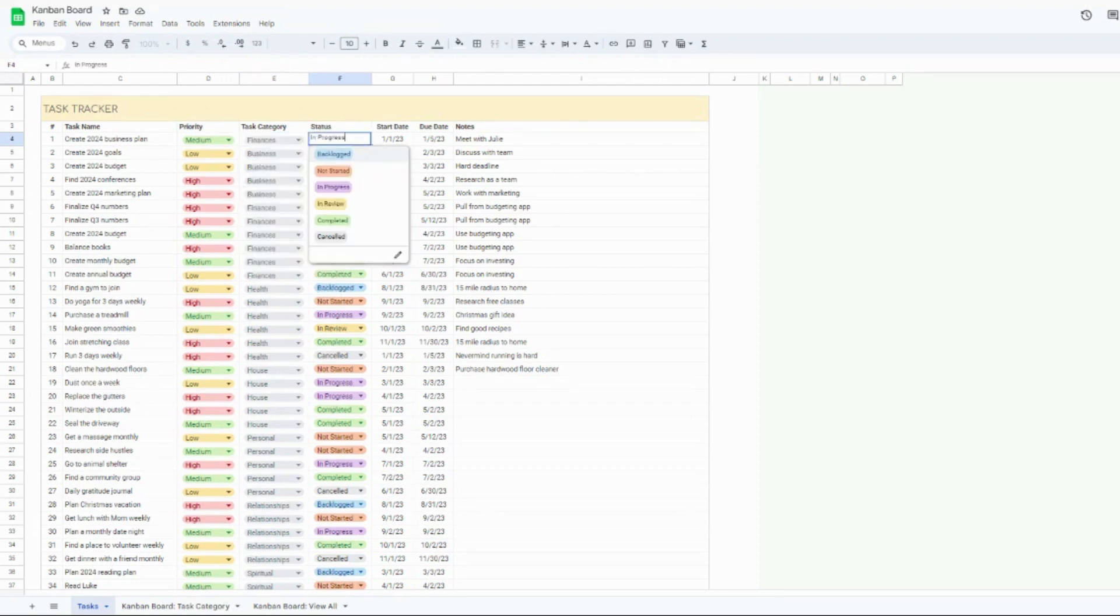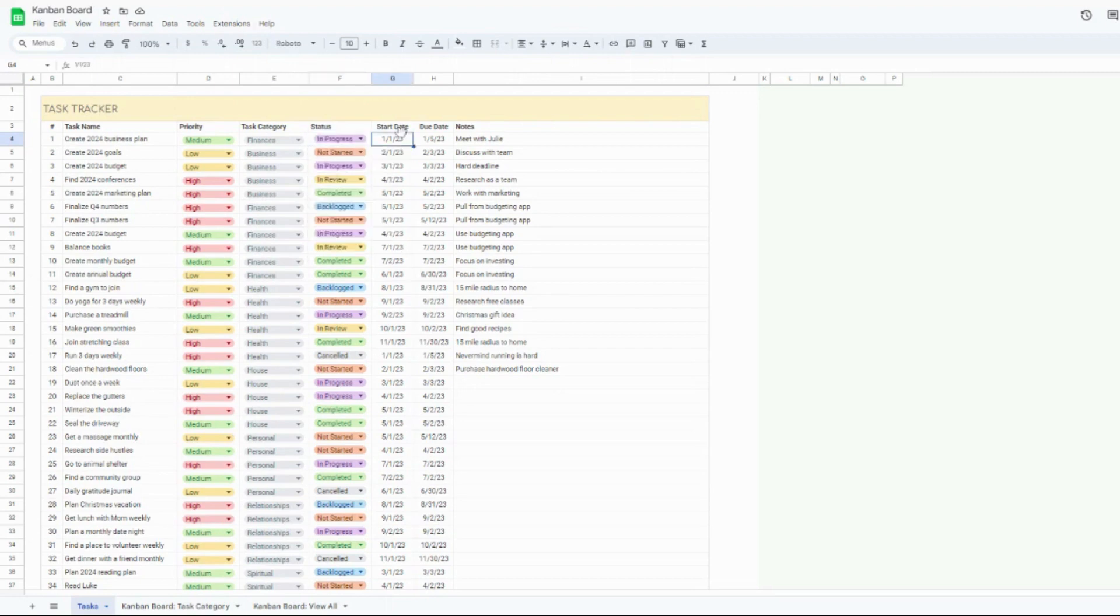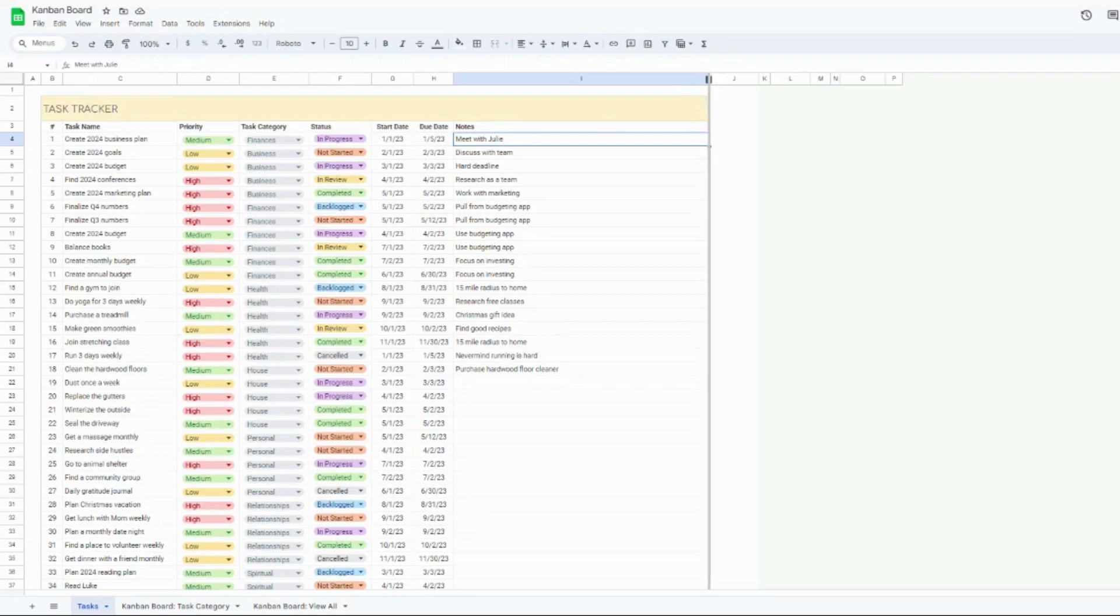The status column is going to be the status of your task. So you can change this to backlogged or not started, in progress and review, completed or canceled. Go ahead and add a start and due date in these columns here. And then last but not least is notes. If you need more space, if you have a lot of notes, feel free to extend the width of the column as well.